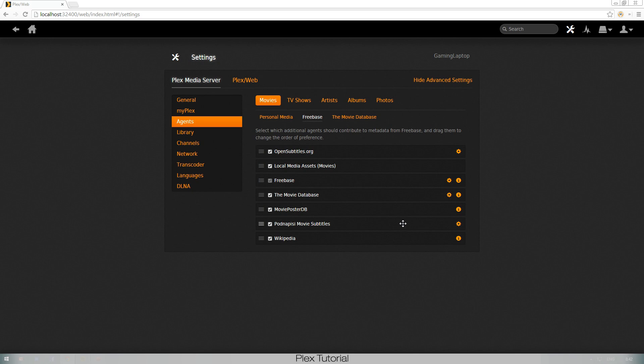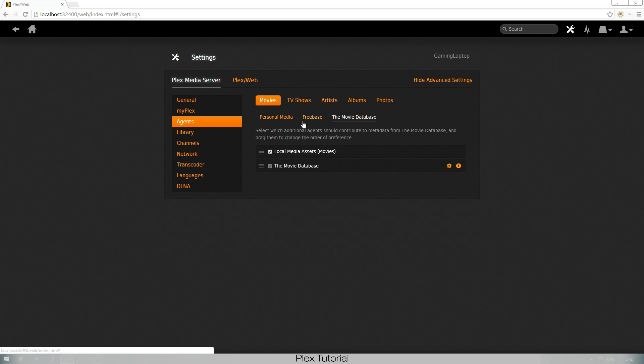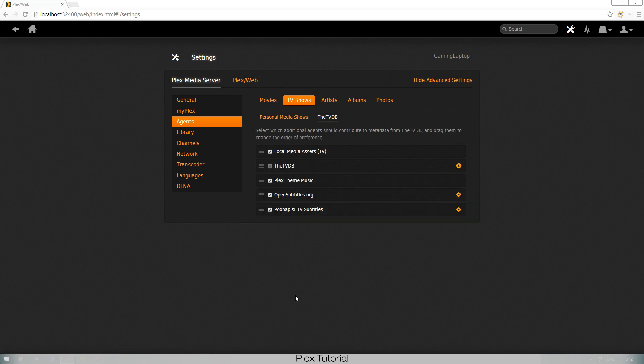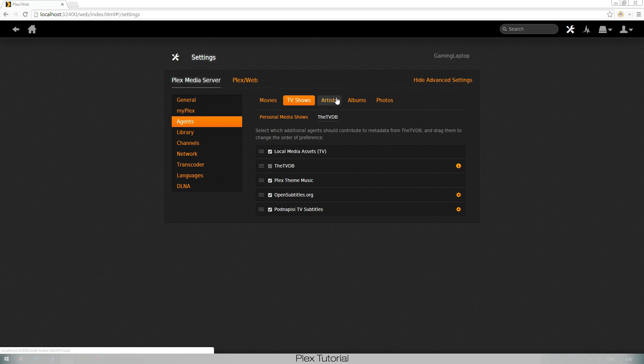This one is an extra subtitle agent, so I have two subtitle agents trying to find subtitles for me, which makes my chances of getting the right subtitle or getting any subtitle at all much bigger. Then you have the Movie Database, that's not that interesting at the moment. Same thing, OpenSubtitles and Podnapisi.